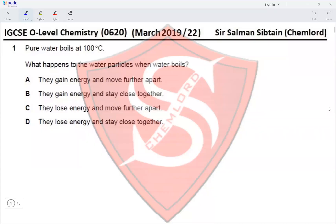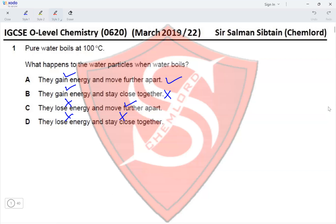This is IGCSE O-Level Chemistry Paper 22, March 2019, Question 1. Pure water boils at 100 degrees Celsius. What happens to the water particles when water boils? They gain energy and move apart — that is why a liquid turns to steam. Option A (gain energy, move apart) is correct. Options stating they stay close together or lose energy are incorrect. The correct option is A.